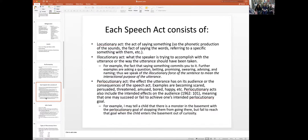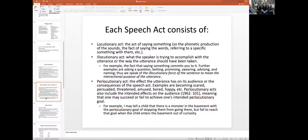Austin introduces the idea of performativity, then spends about half the book trying to argue that everything is a performative. Then he says, on second thoughts, no — it just doesn't work that way. Instead, he says we really need to distinguish three levels of speech act within every utterance. That is, any time you say something, there are really three different levels at which you're doing something.